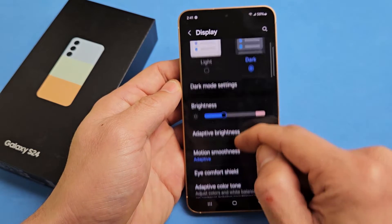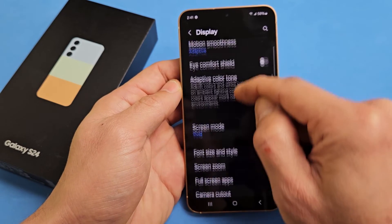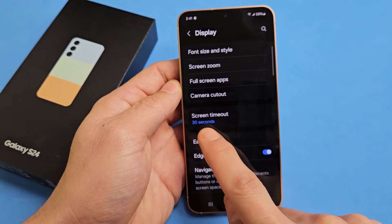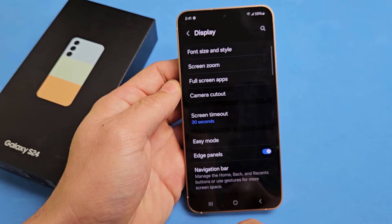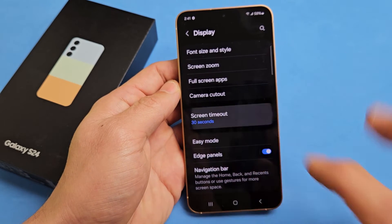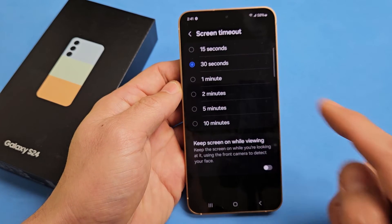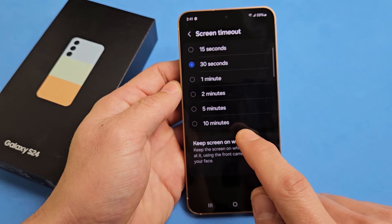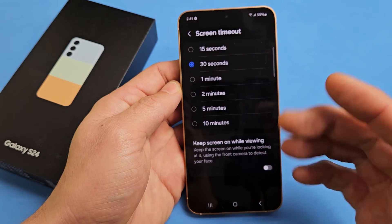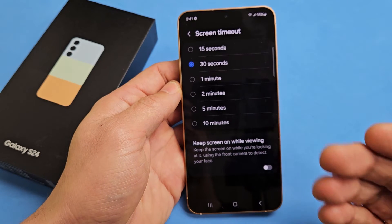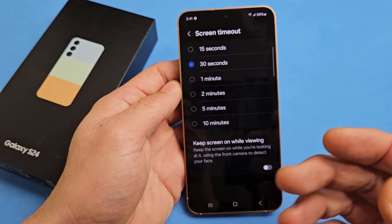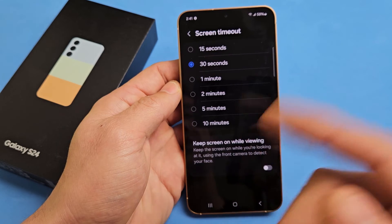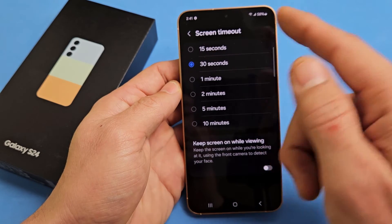Now we're going to scroll down a little bit until you see Screen Timeout, and you can see mine's set to 30 seconds. Tap on that, and you can do 15 seconds to 10 minutes. You can also set it to never if you go into USB debugging, and while it's charging you can do it that way as well.